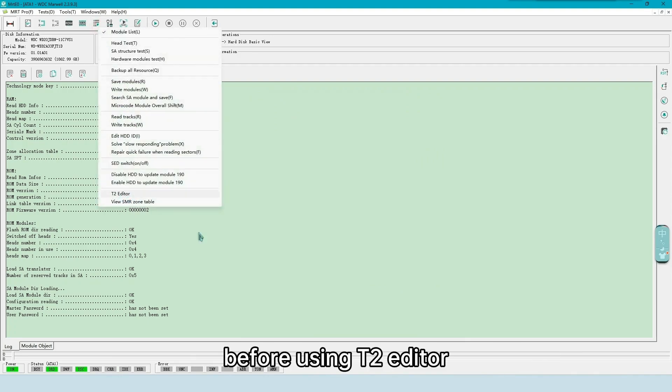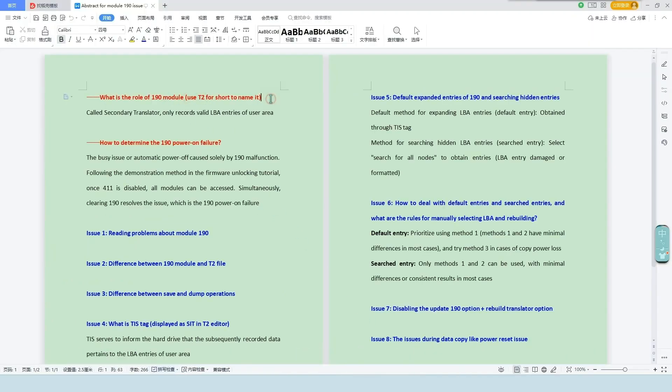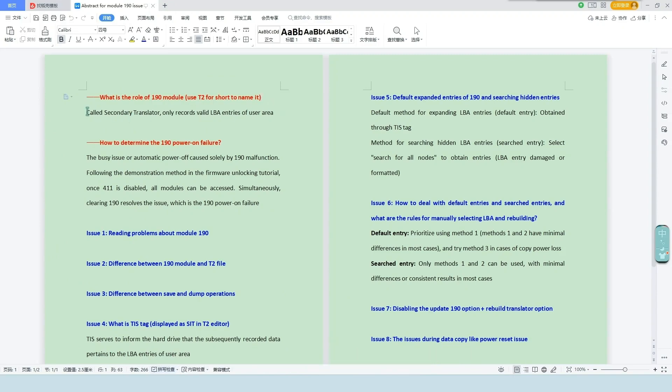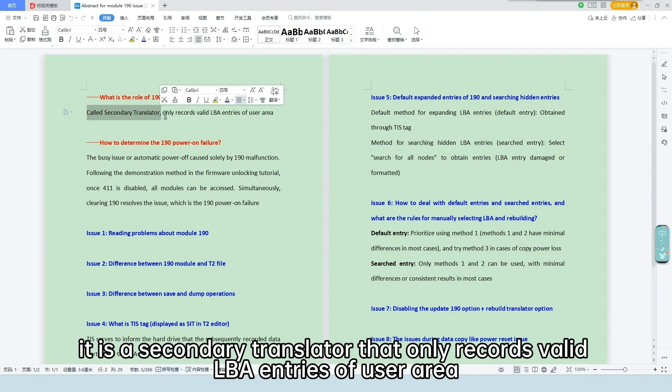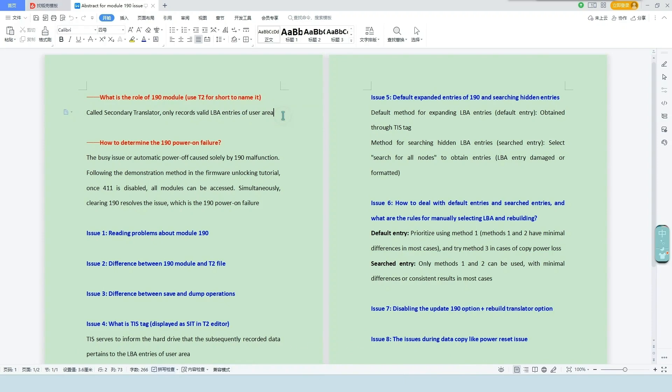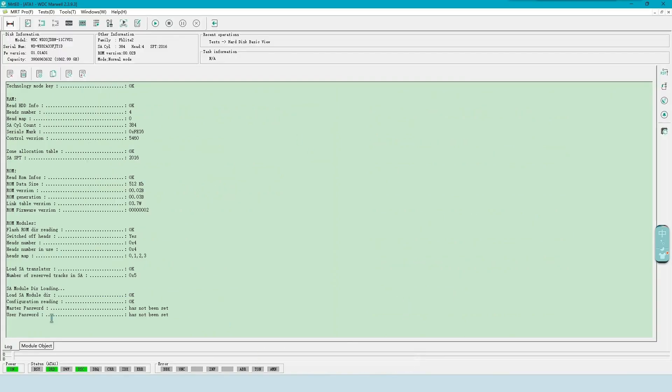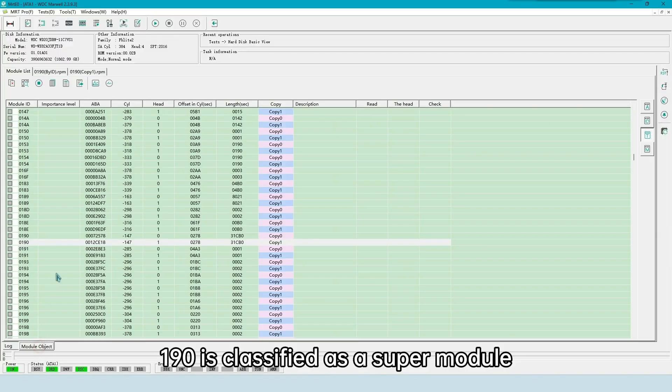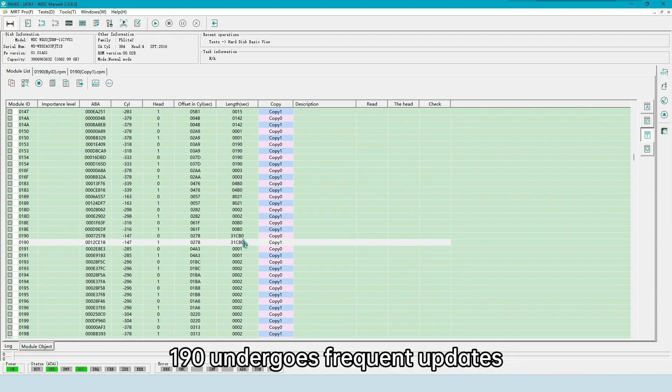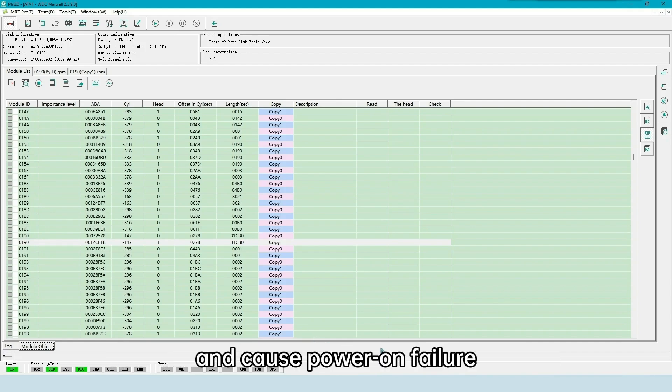Before using T2 Editor, it is necessary to understand some basic knowledge. The English abbreviation for 190 is T2. It is a secondary translator that only records valid LBA entries of user area. This is also the origin of the name T2 Editor. In the software, 190 is classified as a supermodule. 190 undergoes frequent updates, which can easily result in lots of bad sectors and cause power on failure.